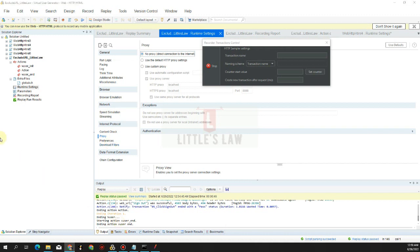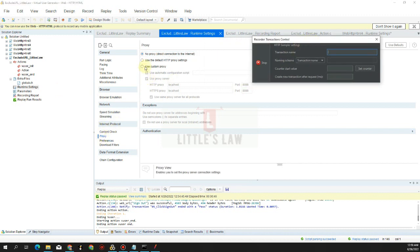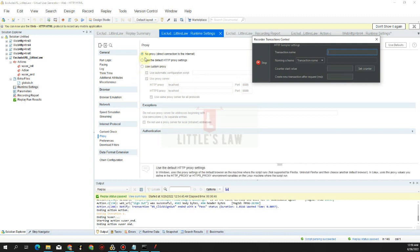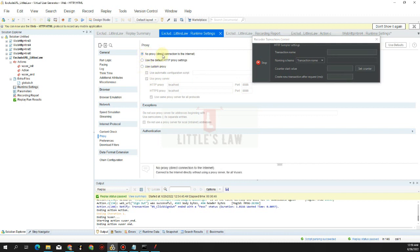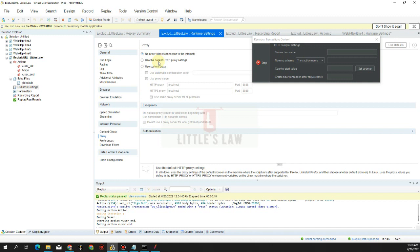Under Internet Protocol settings, we have the Proxy section. There are three proxy options: No Proxy (direct connection to the internet), Use the Default HTTP Proxy setting (from the machine), and Use Custom Proxy.